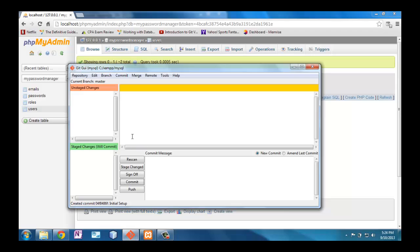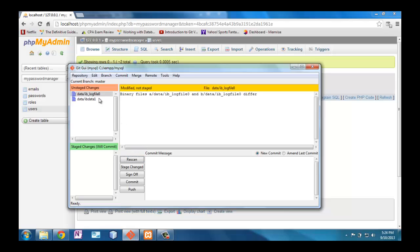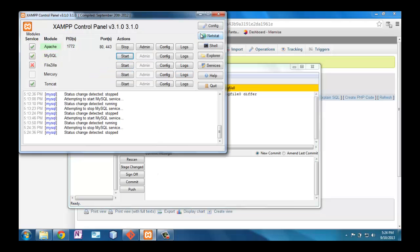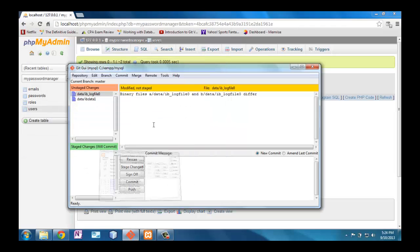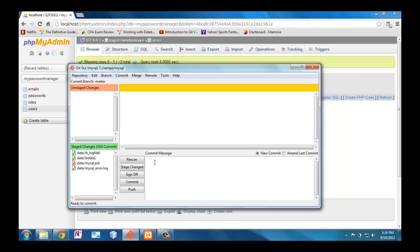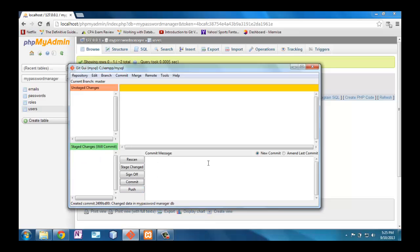Now when I go over to Git, I can rescan. I said, oh, look at these files changed. In fact, what I'm going to do is, I'm going to shut the MySQL server off. I'm going to rescan. It says I've got all of these files that changed, changed data in my password manager DB. And then we'll commit it.